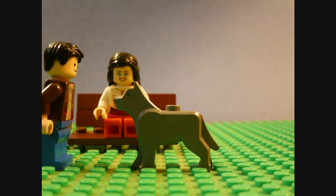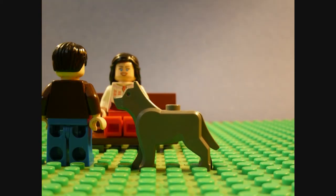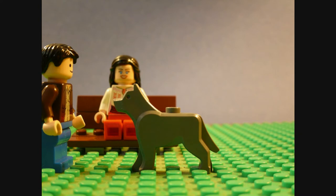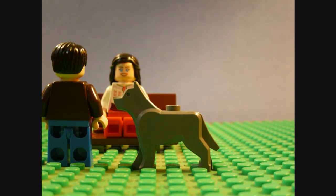Can he do tricks? Why, sure. He can fetch. Okay, Rover. Fetch the ball.